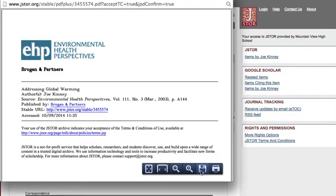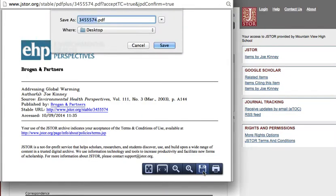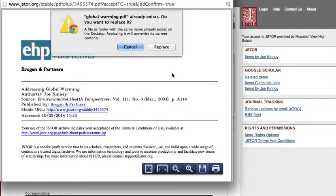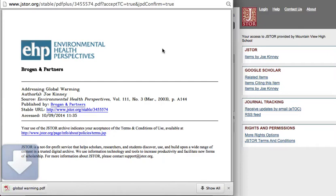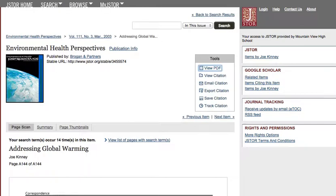I'm going to save the PDF to my desktop and just title it Global Warming. And now I'm ready to upload it. So I'm going to go to my Diigo library, which is right here.